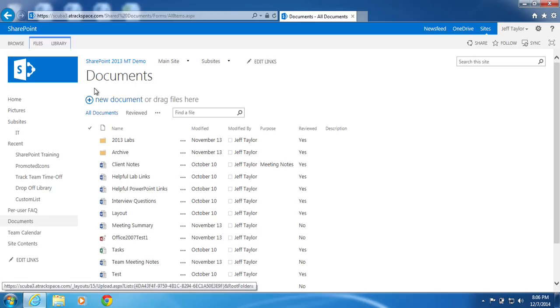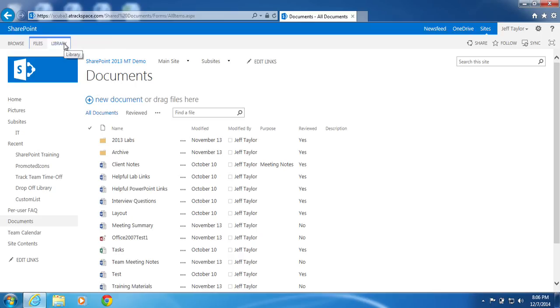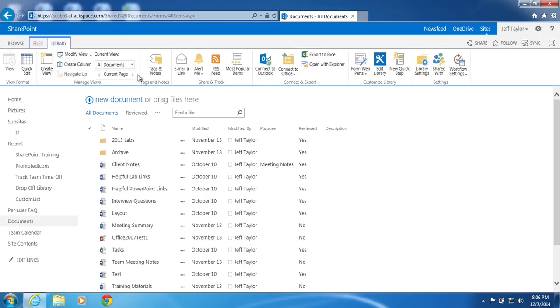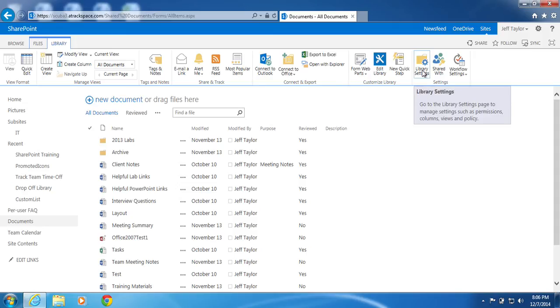At the top of the page, click Library to expand the ribbon. In the Settings section, click Library Settings.